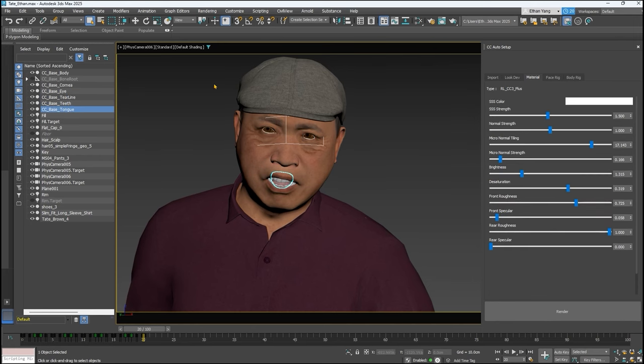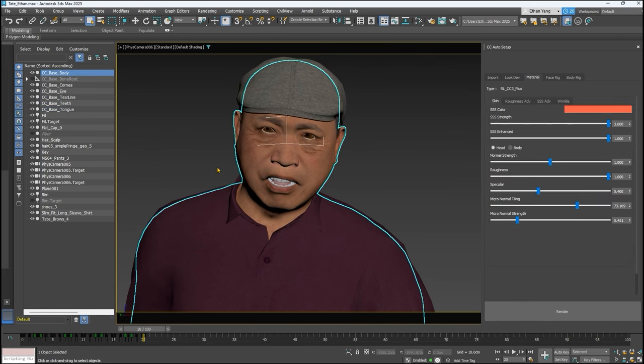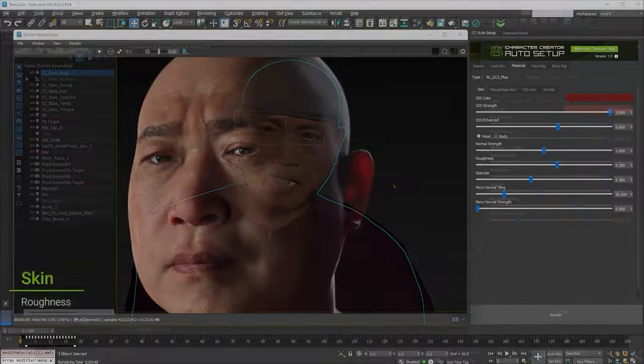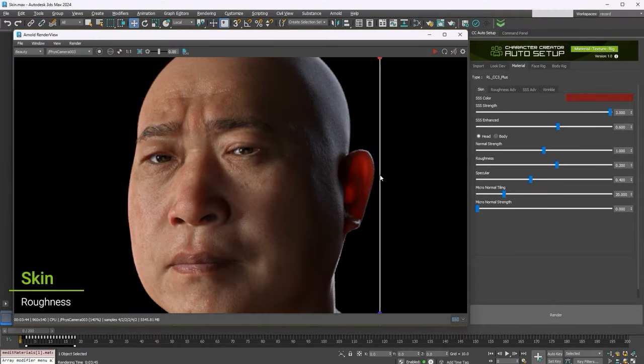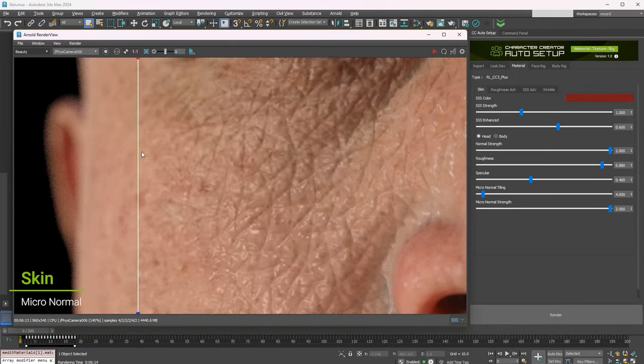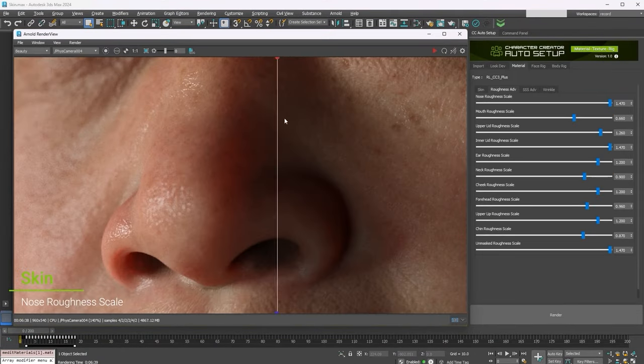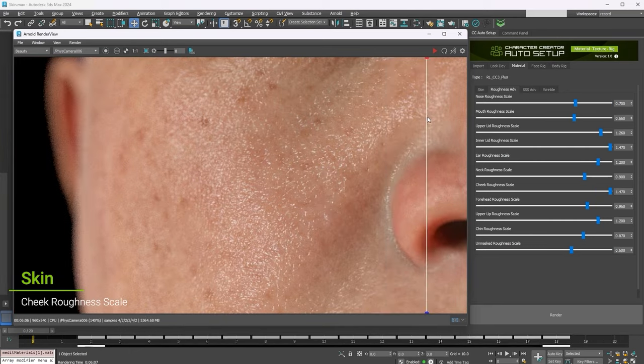For the body mesh, you'll find a significant collection of parameters that you can adjust to refine the basic skin appearance, roughness, subsurface scattering, and wrinkles.